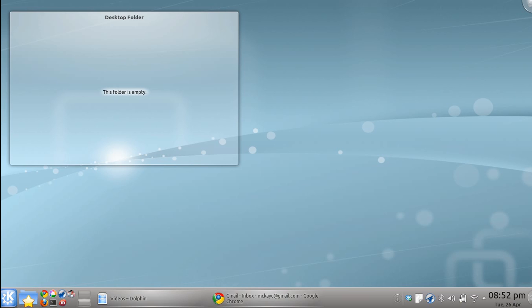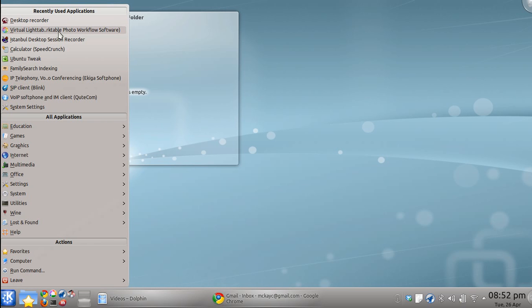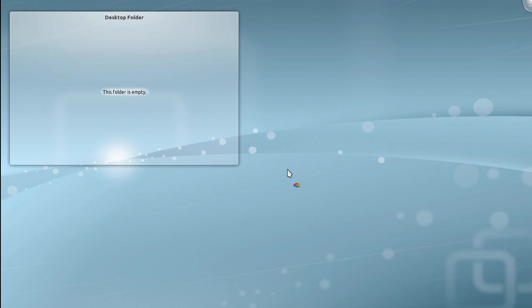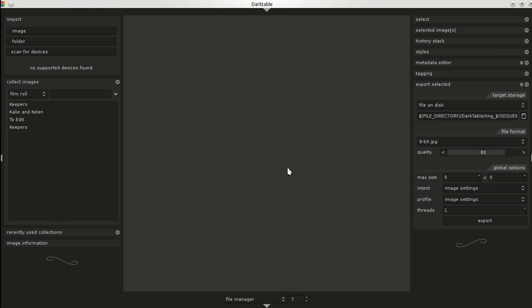I'm going to do a tutorial for the program Darkroom. This is a raw photo editing program in Linux that I've recently really started to enjoy. So you open it up and it looks like this.